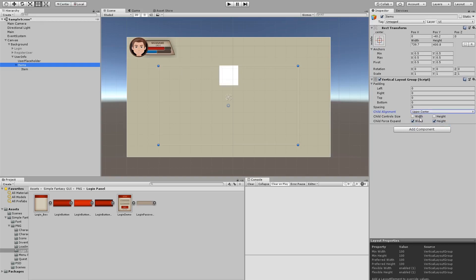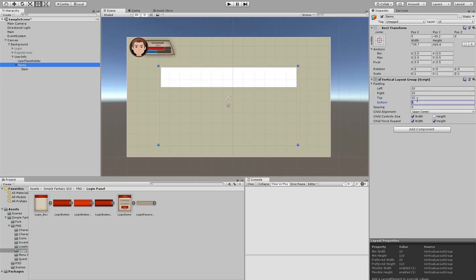And items here, we're going to align it to the middle, upper center here. And we're going to control the width, so it expands all of our width. And we're going to have some padding from the left, maybe 20, that's too much, 10. From the right 10, from the top 10 as well. All around, it's going to be 10, and the spacing between each item is going to be 10 as well.